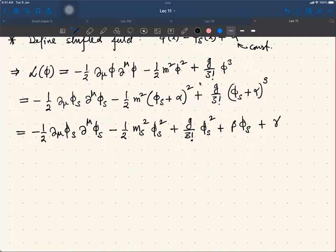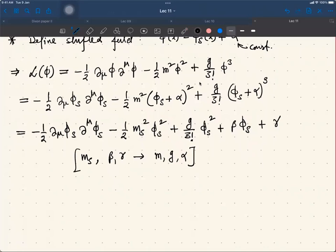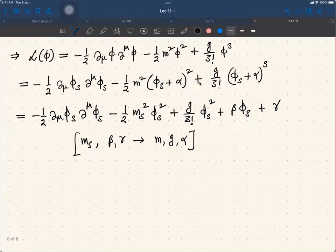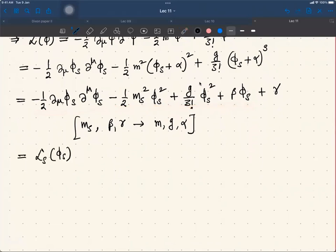All these new parameters — ms, beta, and gamma — can be written in terms of m, g, and alpha. These are the three parameters. So ms, beta, and gamma can be written in terms of m, g, and alpha. Let us call this the shifted Lagrangian. This is your L-shifted of phi-shifted plus gamma.